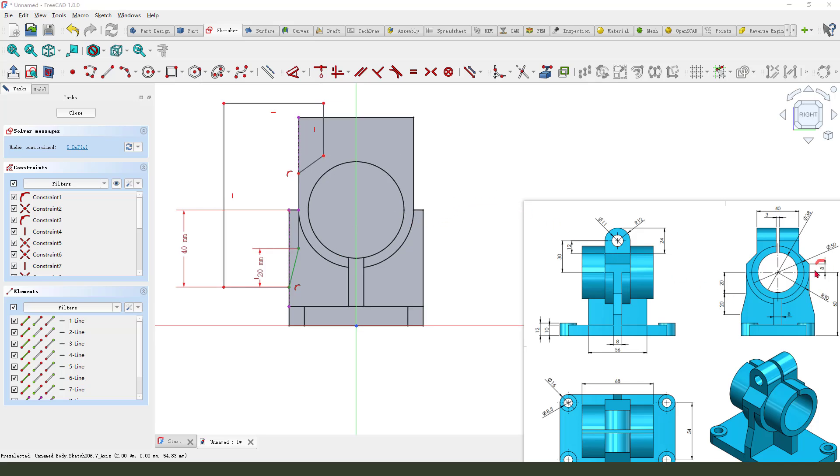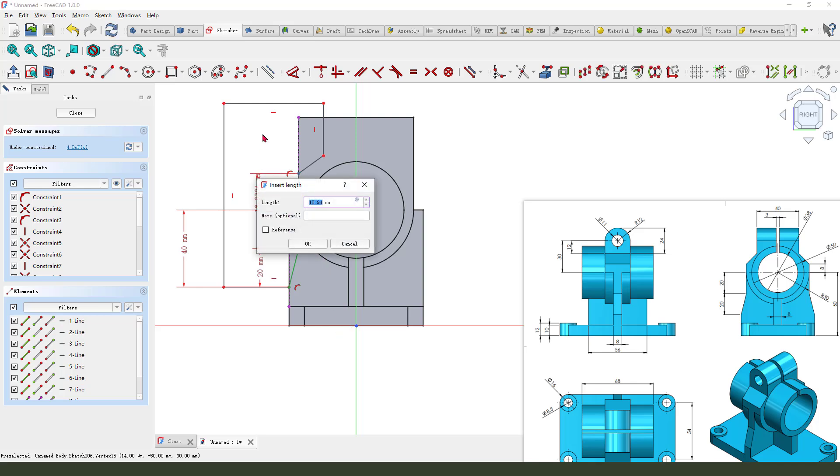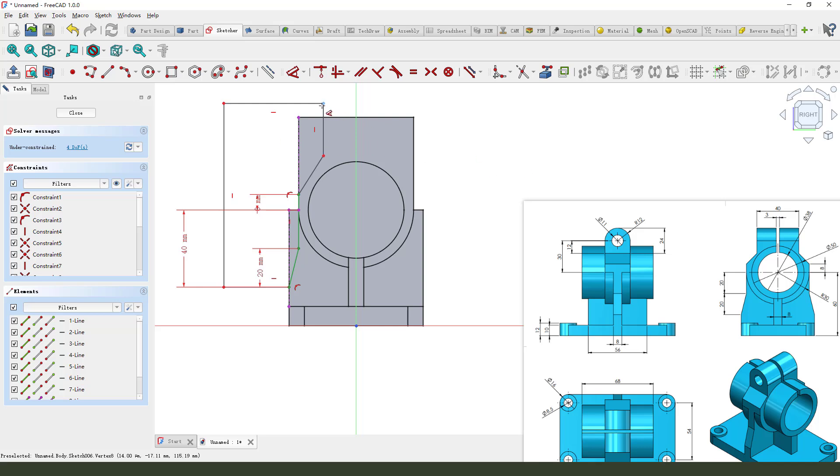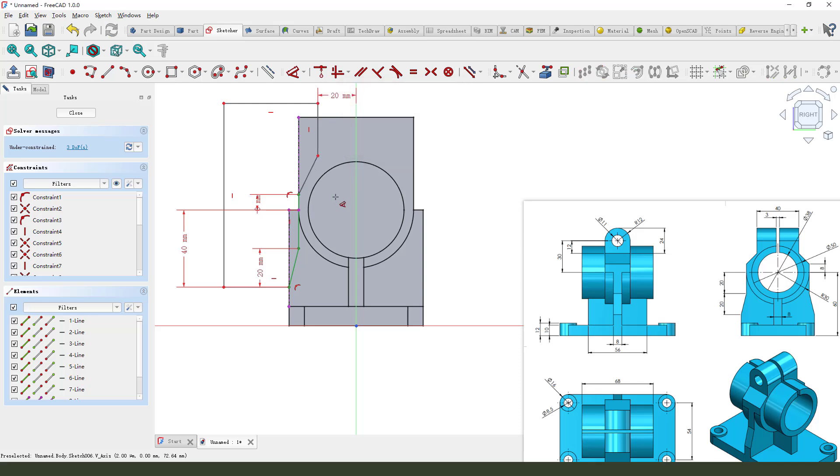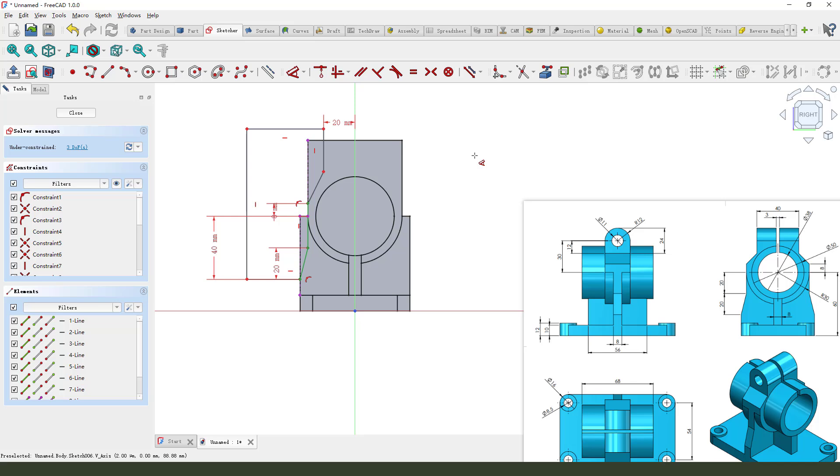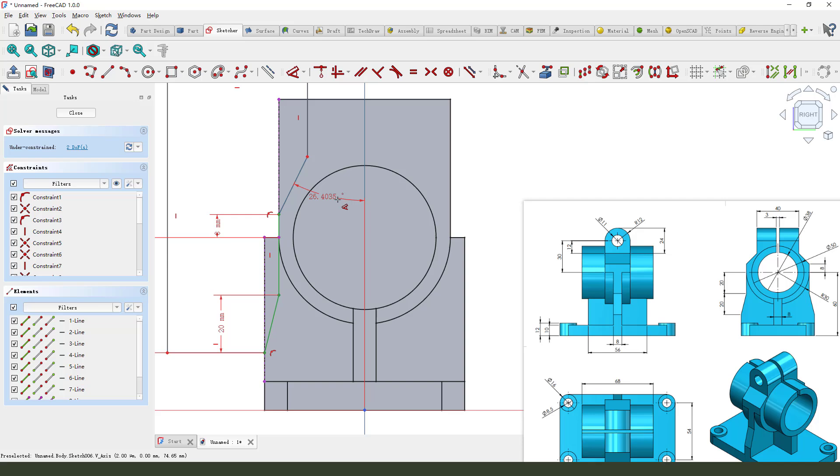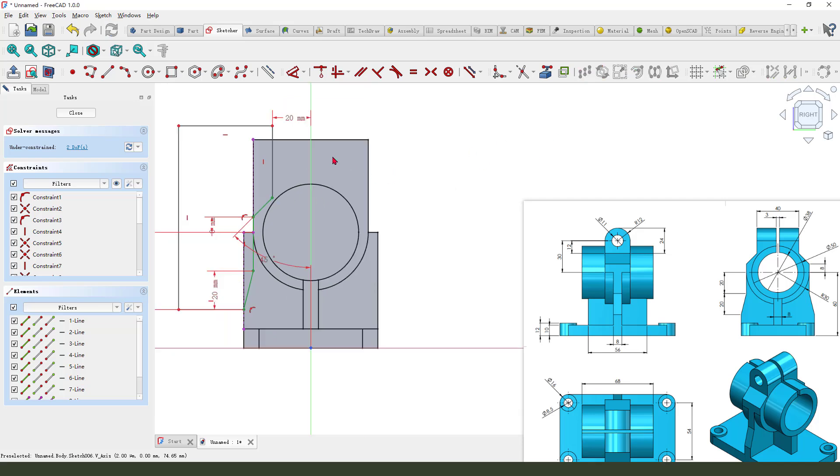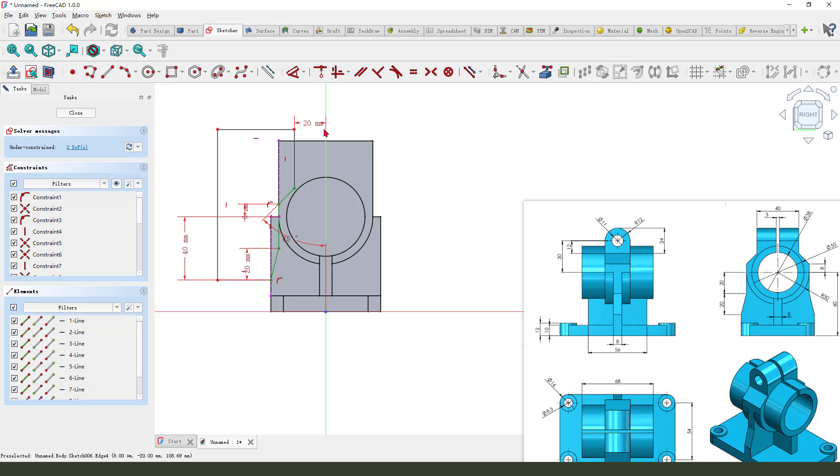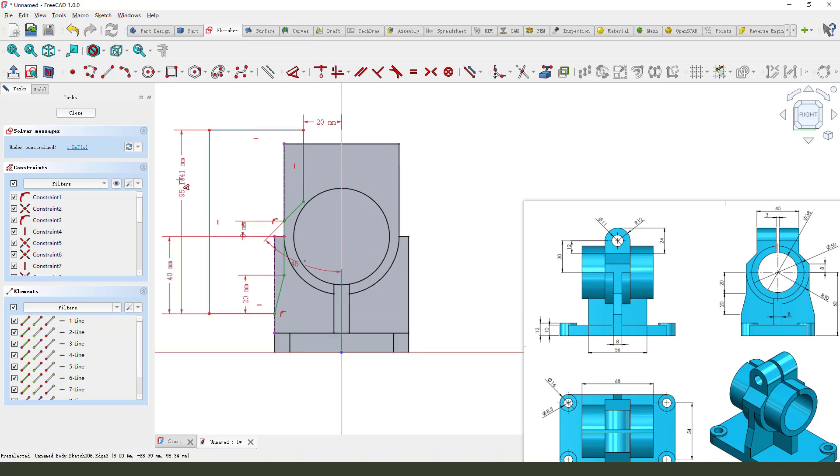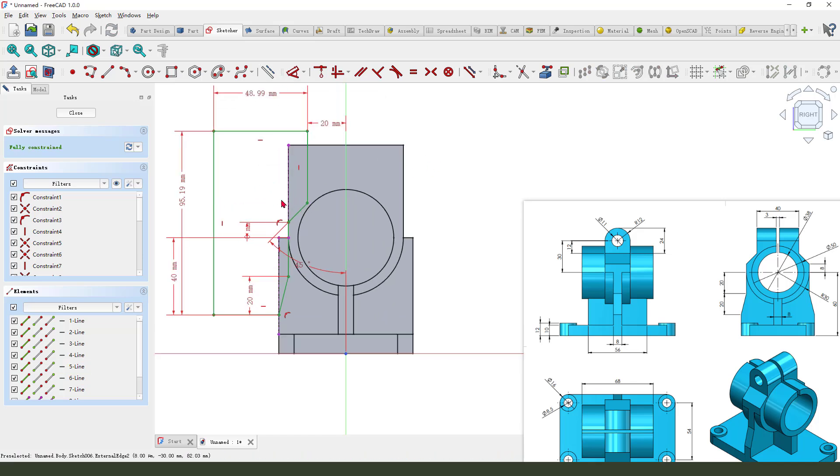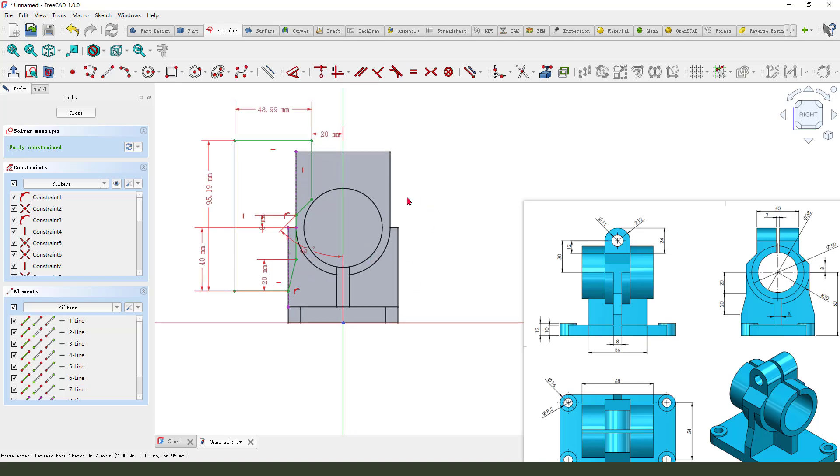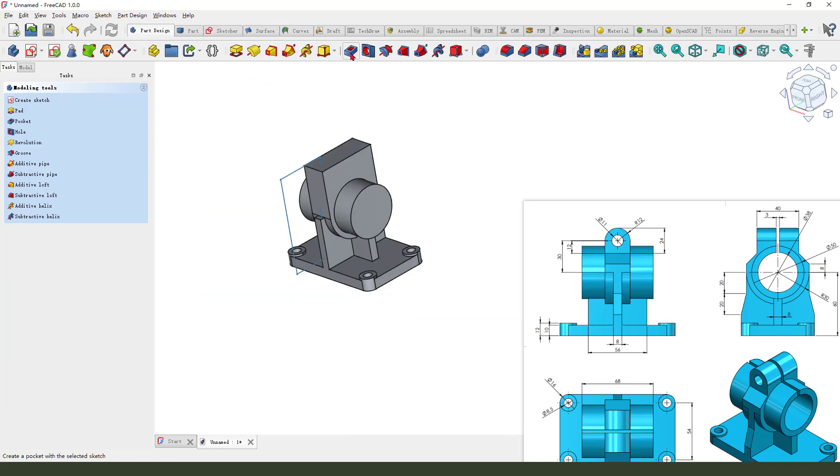Next, here 20, 20, and 40. So half, 20. Next the angle, 14.5. Okay, finish the sketch. Leave the sketch and the pocket.